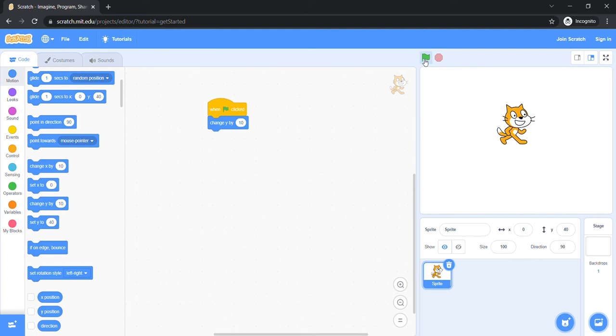Yay! Hooray! I am jumping. But wait, why am I not coming down?